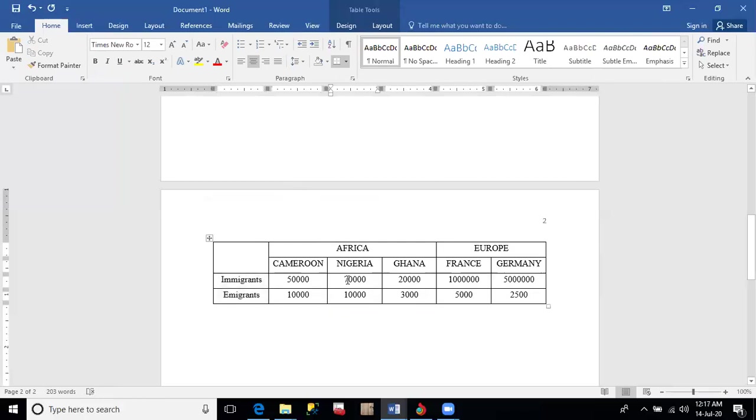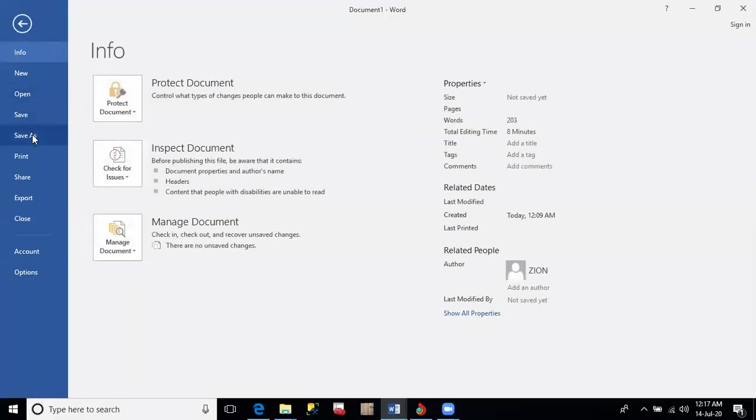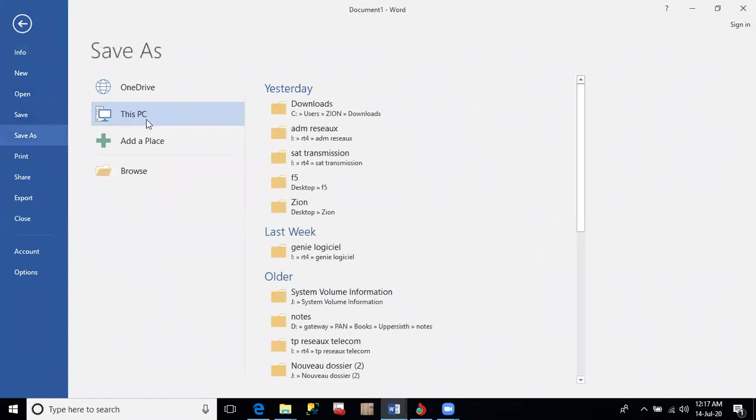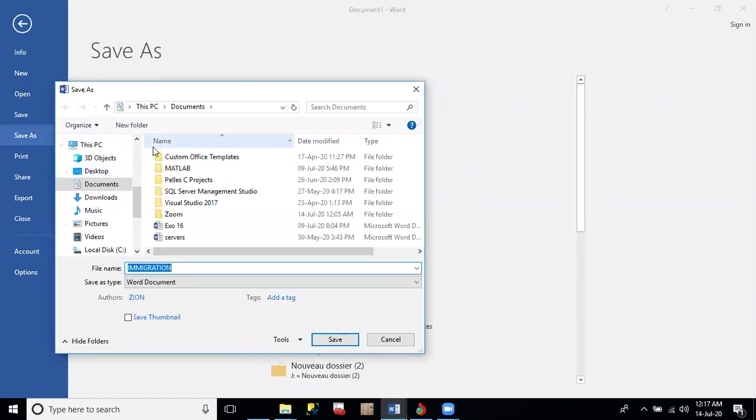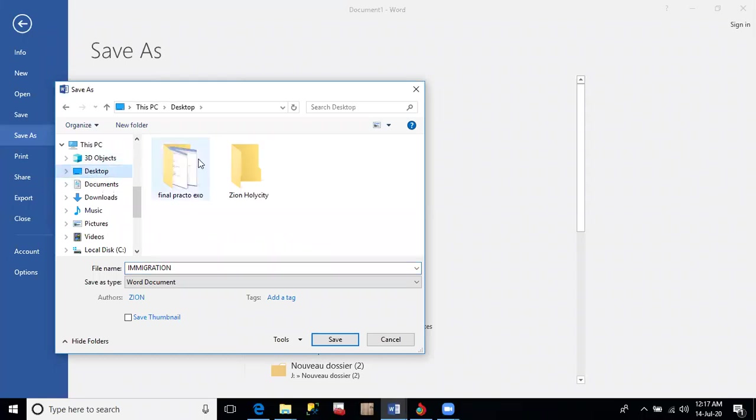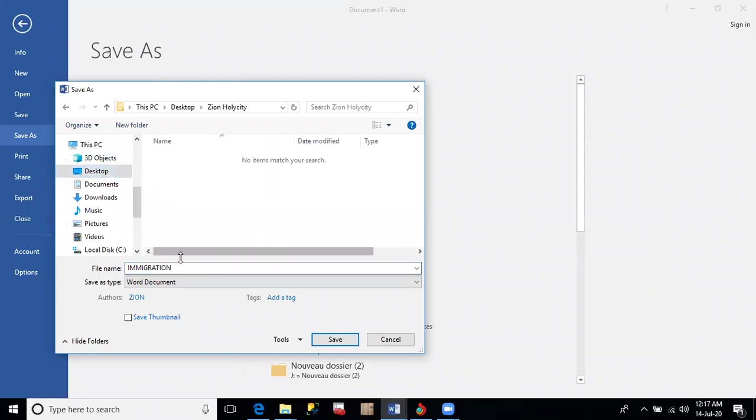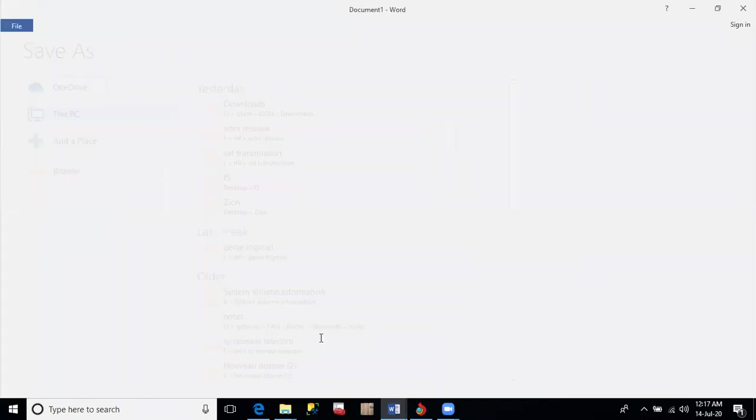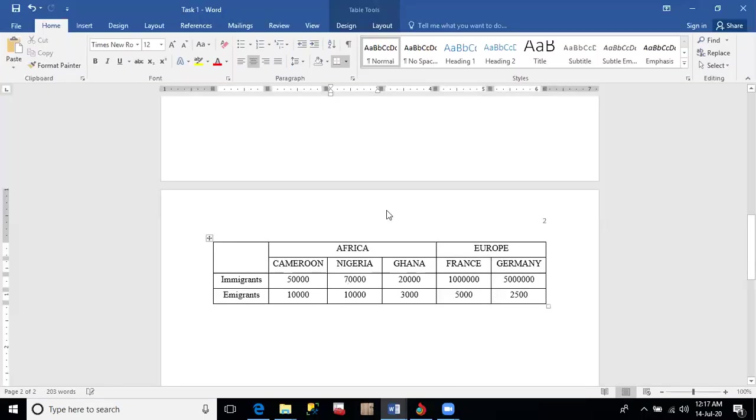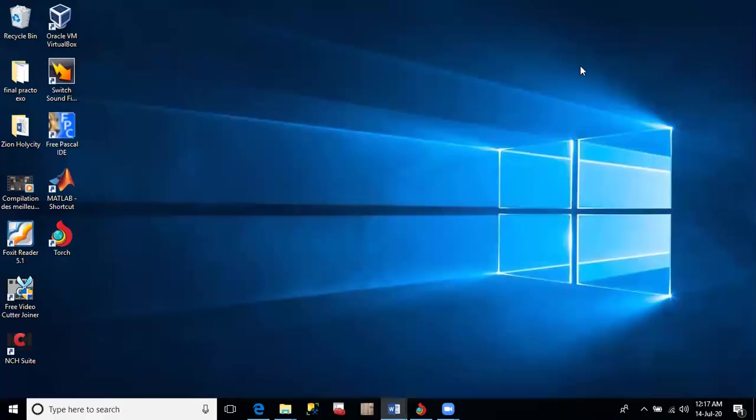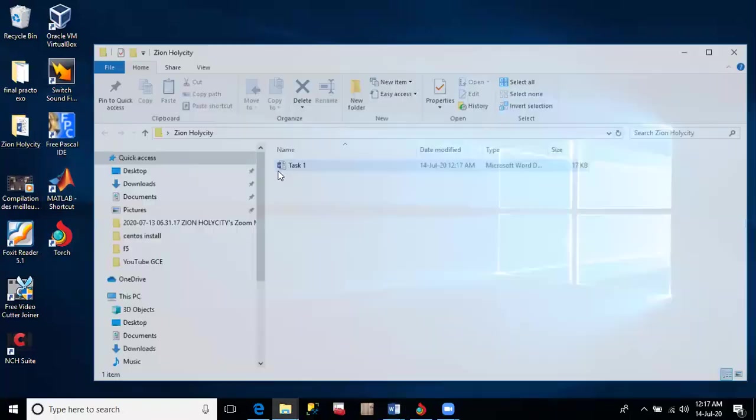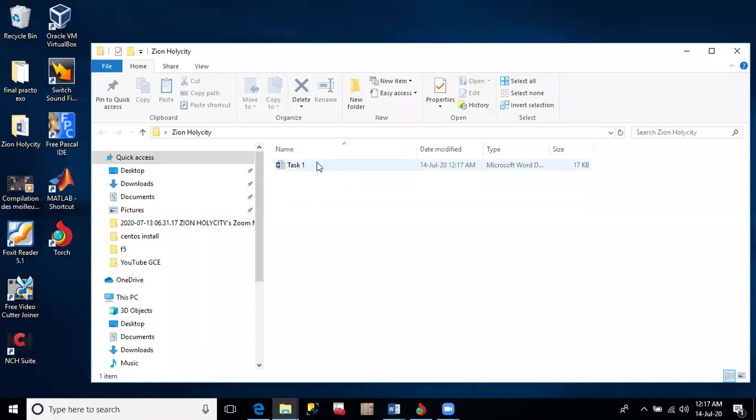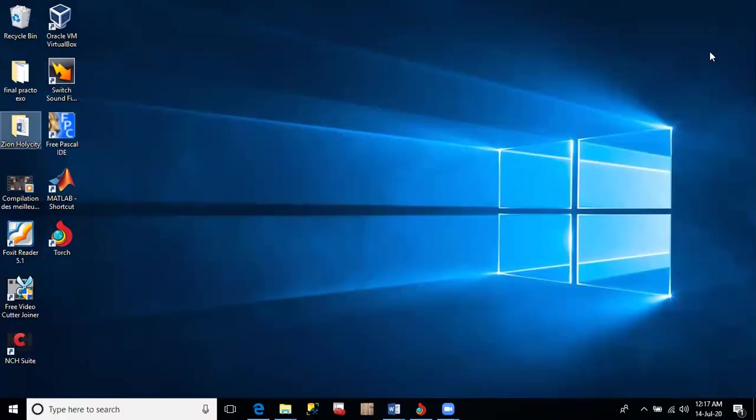Save your work as task one. This will be done in our folder. File, Save As, look for Browse and look for your desktop. On the desktop we have our folder, Zion Uliciti, and we rename this as task one. In our candidate folder we save it, click Save. If you go to our folder on the desktop, we will see our document as task one.